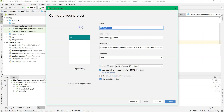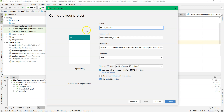In the name, we put it as my_tag, underscore, and then followed by your matrix number. Next, the language is Java, and select the Use AndroidX artifact, then click Finish.